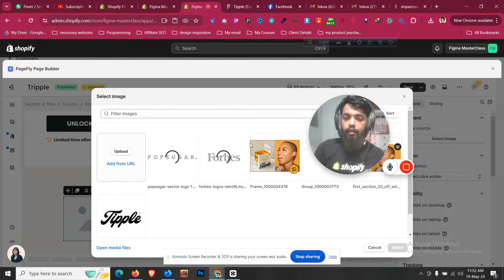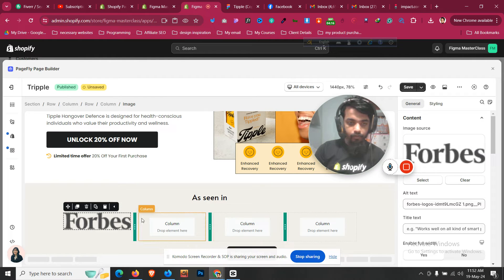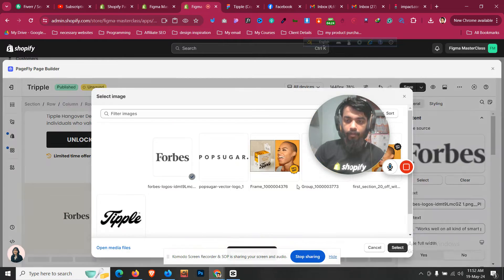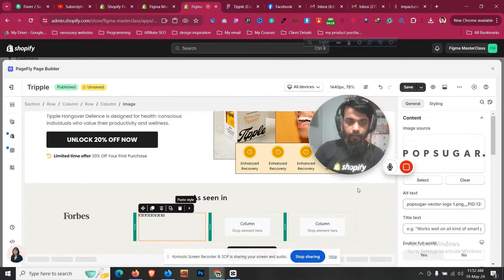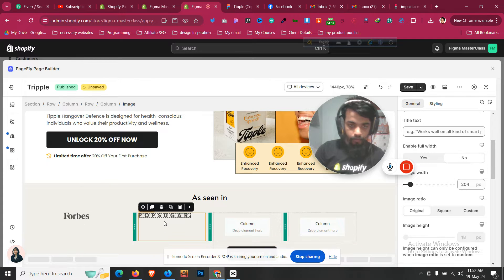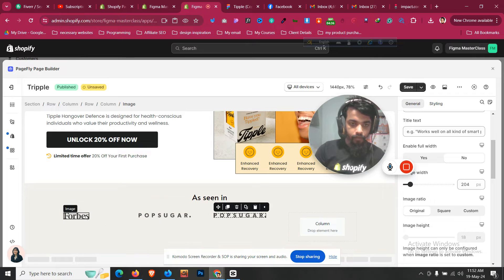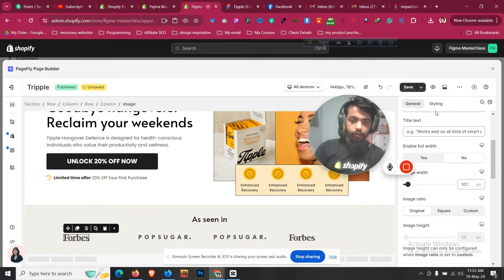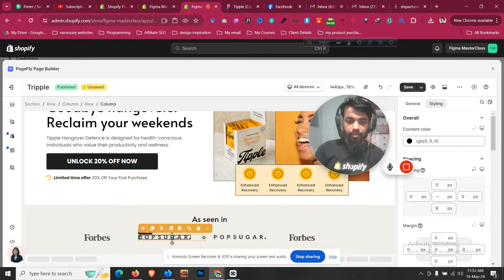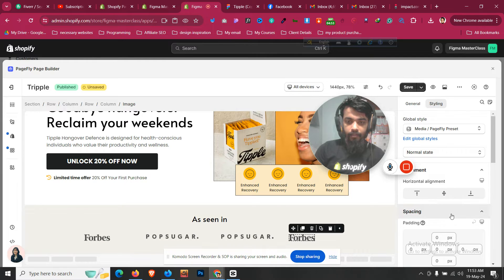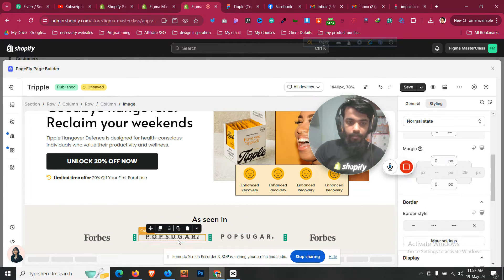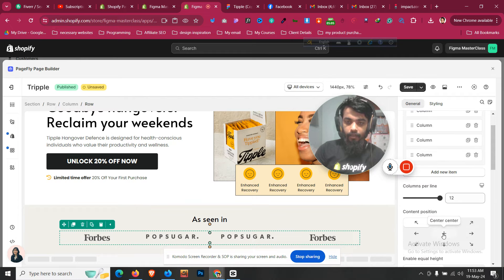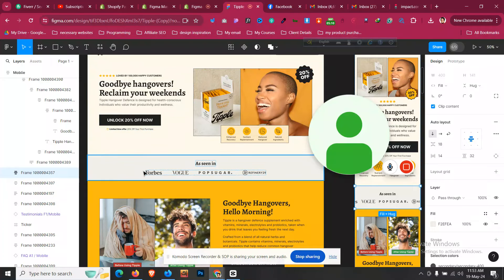This layout also looks good on mobile, though it may not be identical to the original design. I'll click on the image, duplicate the logo into each column, then select the images and make them center-aligned — center align all four images.